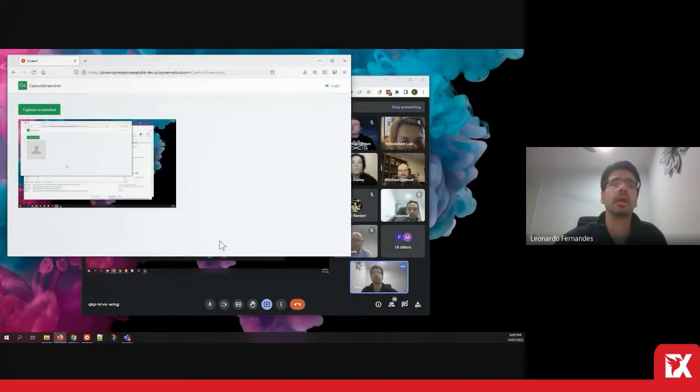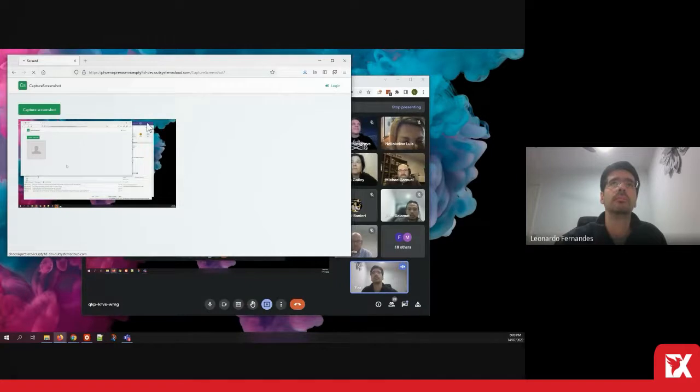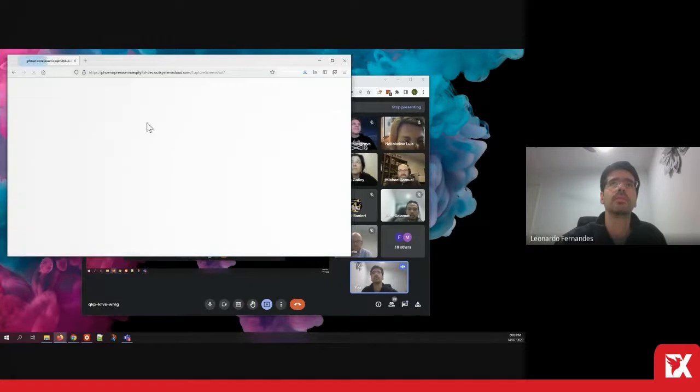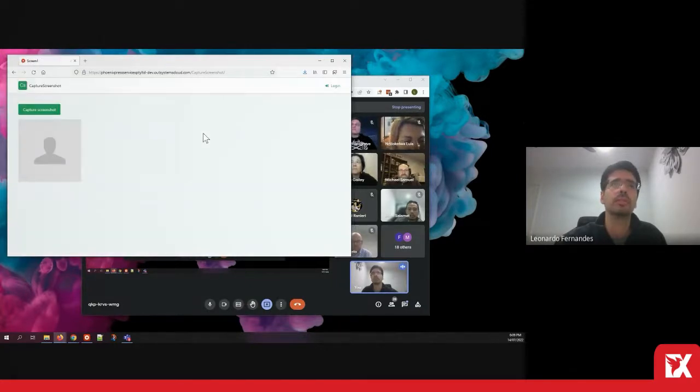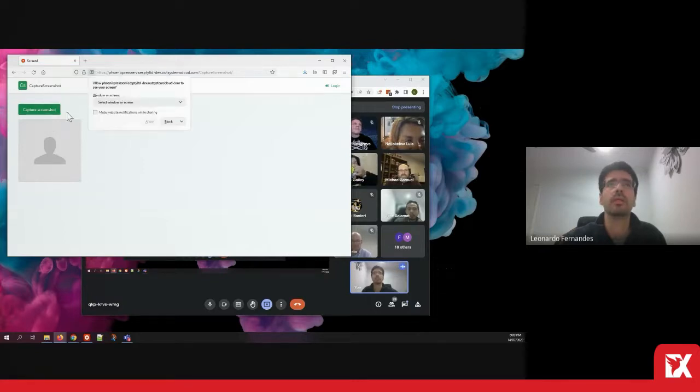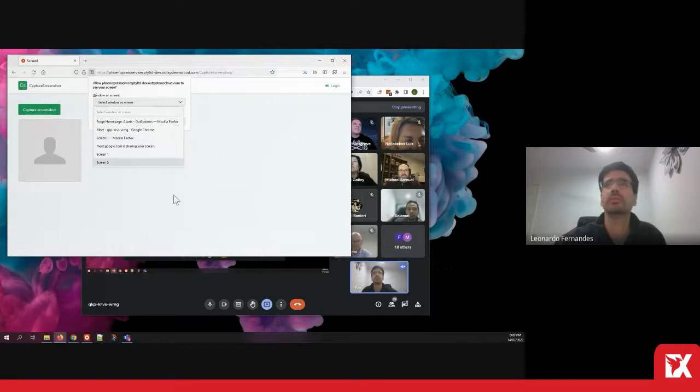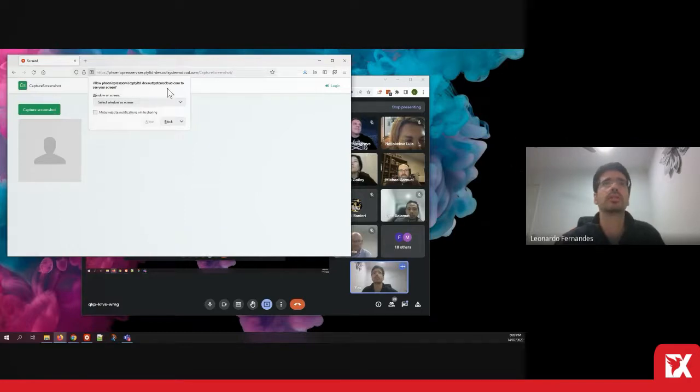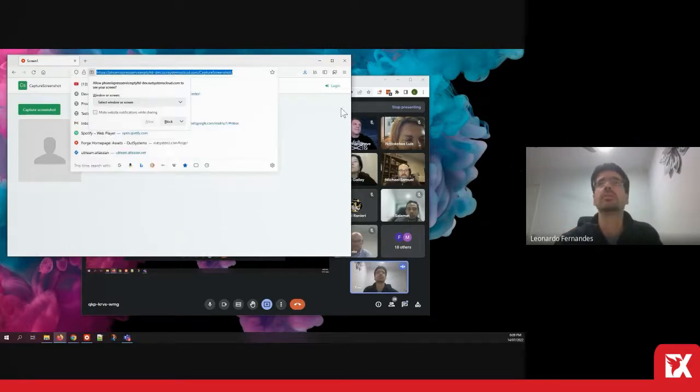In terms of how do we accomplish that in our systems, I created a proof of concept here to capture the screenshot. Now I'm doing this in Firefox. I could actually do this in both.